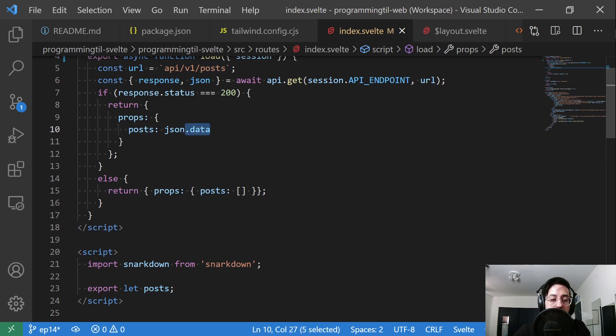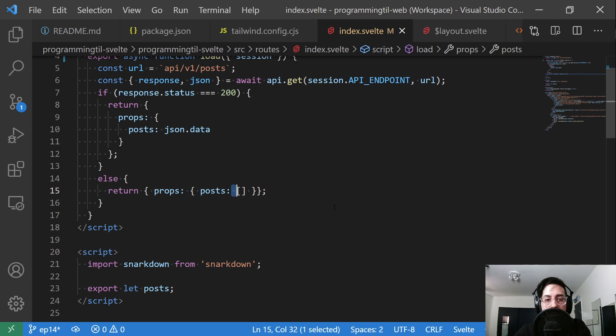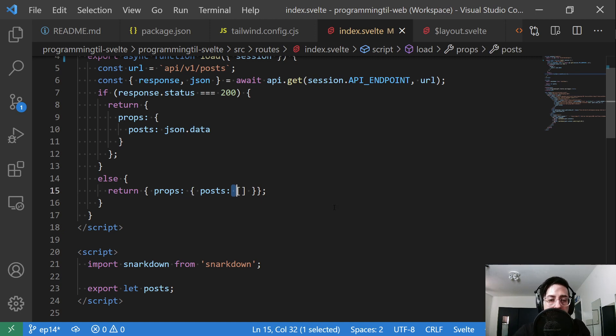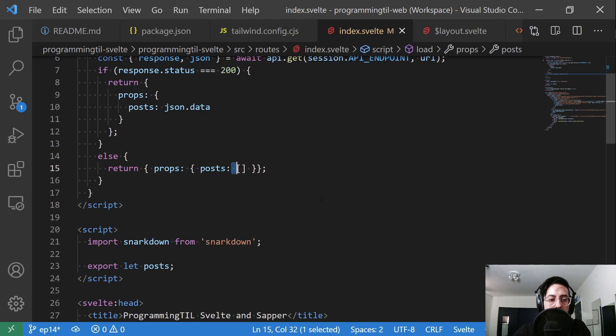Otherwise, we're just going to return an empty string for now. You could handle this different ways if you'd like, throwing an error, whatever, but for now, we're just going to do this.